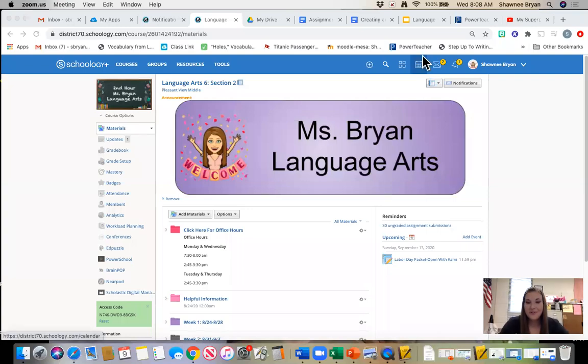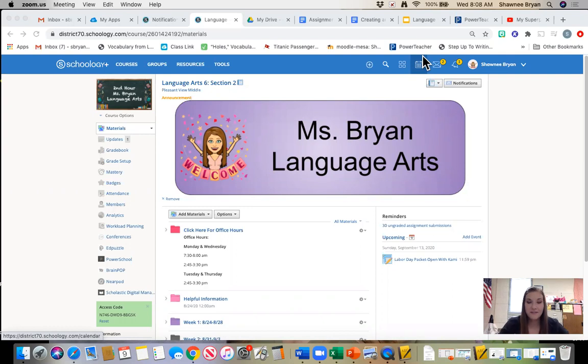Hi everyone and welcome to week four of remote learning. This is going to be an informational video on the springboard assignment for this week, which is going to be your Monday and Tuesday assignment.